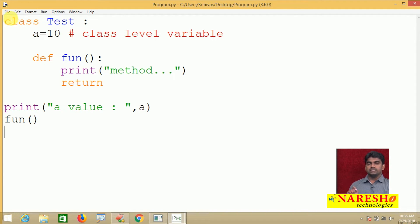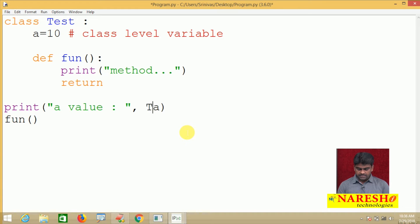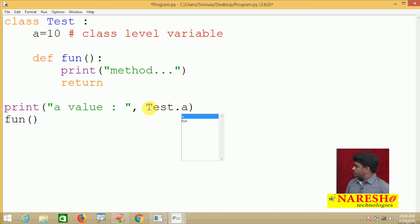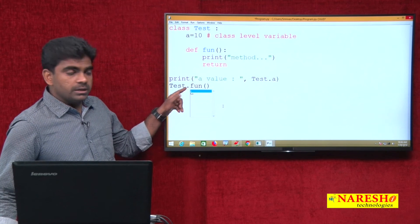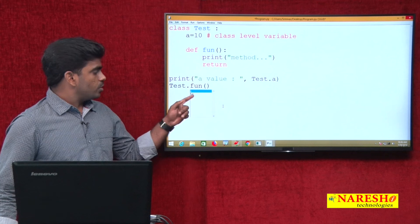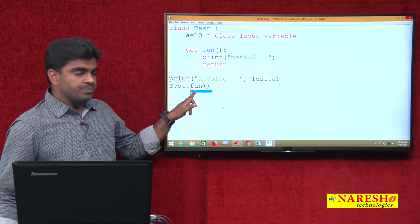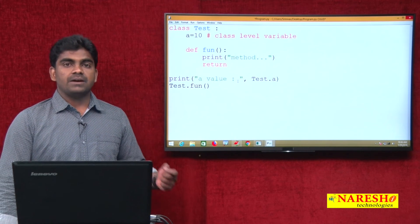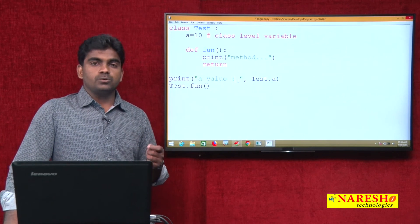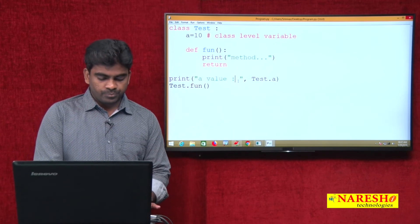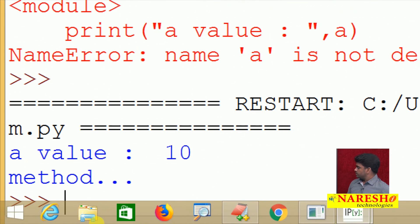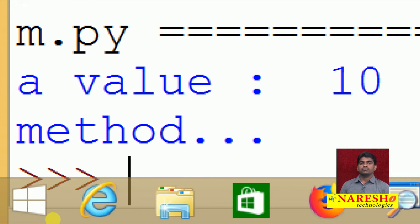The solution is simple: access class level members using the class name. Here we write 'test.a'. When we type 'test dot' in the editor, a dropdown window shows all the members available — you can access the variable and the method. That is the power of the IDE. When we execute, it shows the value of 'a' as 10, and the method also executes correctly.